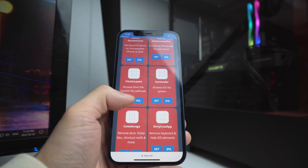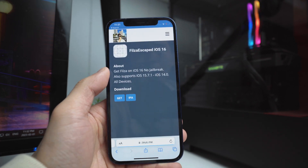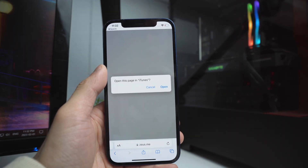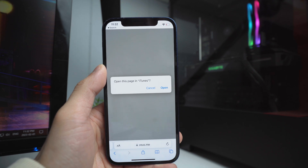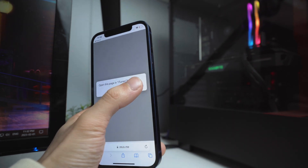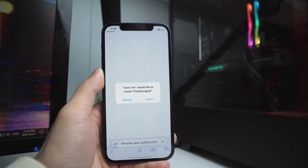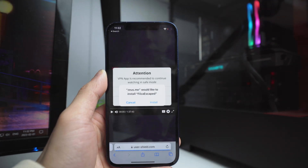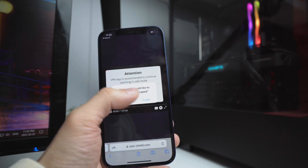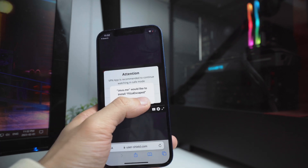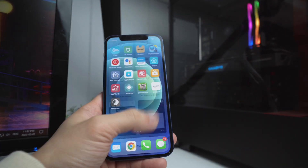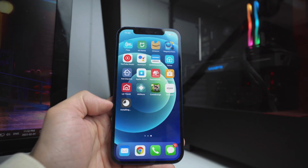Tap on Get and then tap on Get again. It will ask you to open in iTunes — just tap on Open. You should get the prompt to install the application, so click on Install. If you don't get the prompt, just delete the page and go back and try again.